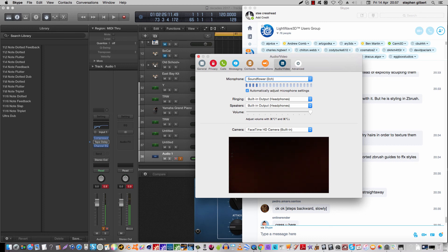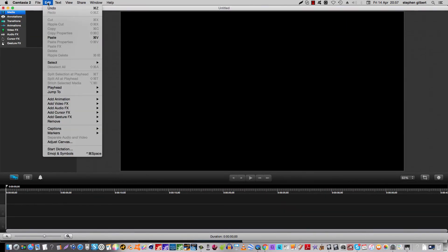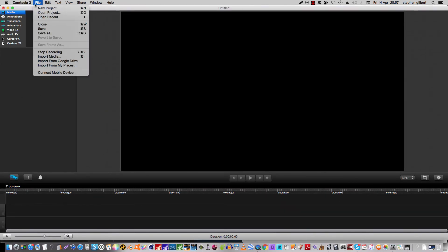And that, children, is it. We're done. So all I need to do now is find how to stop the recording, which is somewhere down here. Stop recording. Right. See you later. Bye.